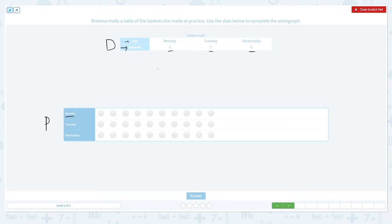On Tuesday it should be one, two, three, four, five, six, seven. On Wednesday, she didn't make any, so I'm not picking anything.